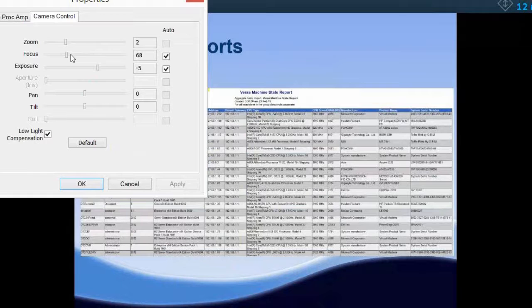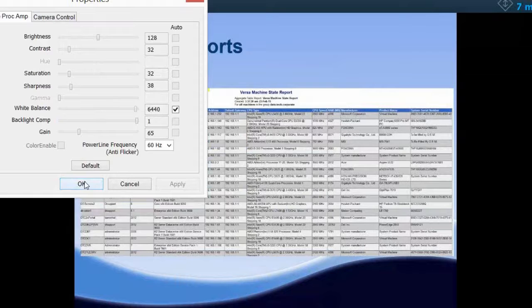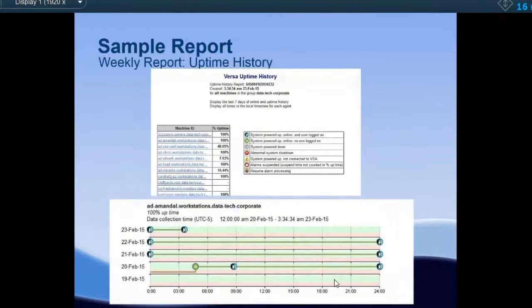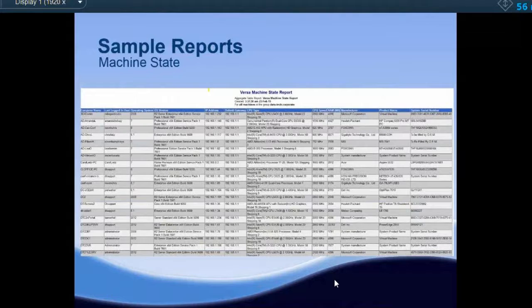Another report we send out weekly is the machine state report. It outlines every managed device and gives a detailed machine state including last logged-on user, operating system, basic hardware, and network configuration. If you're missing a device or want to confirm it's on your network, this is the place to go. Note: this report only covers machines with Kaseya installed — they must be managed assets.